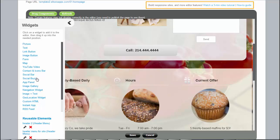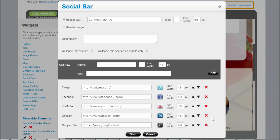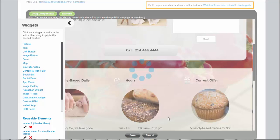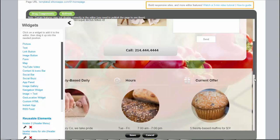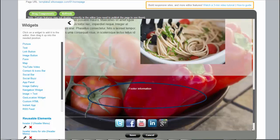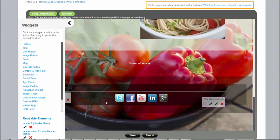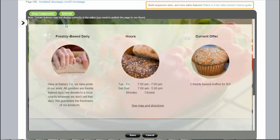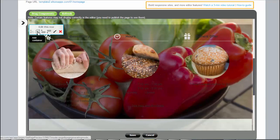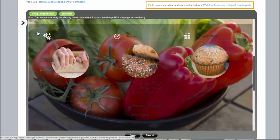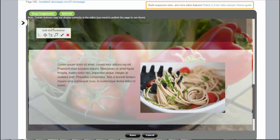Clicking on a widget adds it to the bottom of the page. To add a widget in a specific location, you need to select the container first.